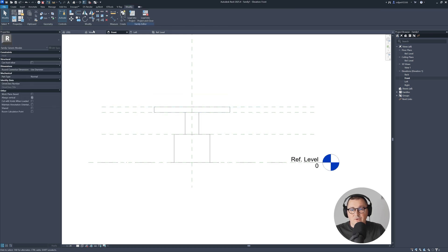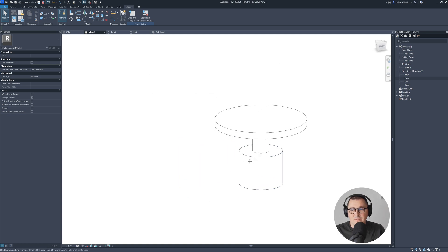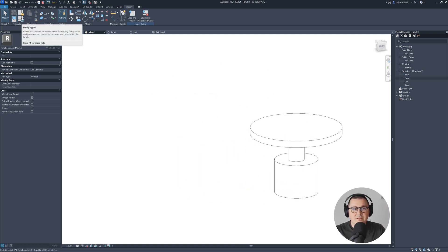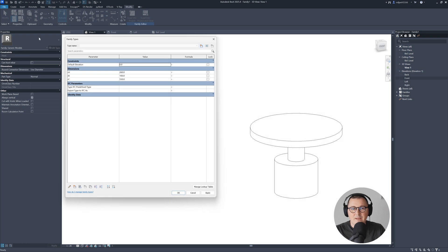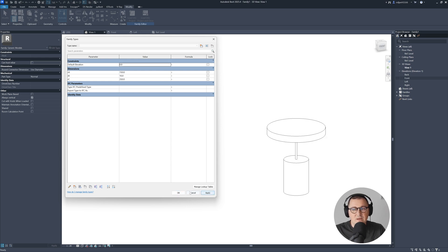I can go to 3D view and you see how it looks like. Let's open this family types and you'll see parameters here. I can make this 10 millimeters. This one 150 and this one 350. You see that it follows. This is OK. This works super.